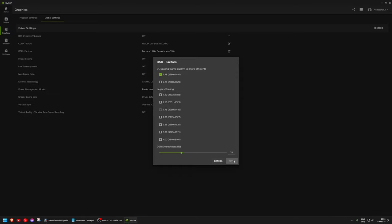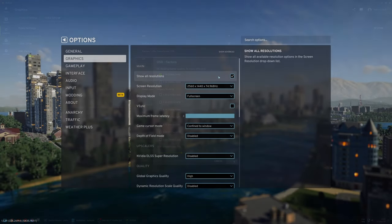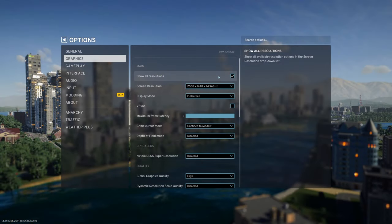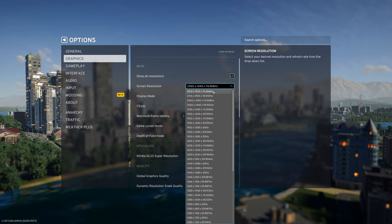Click Apply, close the NVIDIA app, and start Cities Skylines 2. In the game settings, go to Graphics and check 'Show all resolutions.' Then you can choose the one that is 1.7 times bigger than your native resolution.